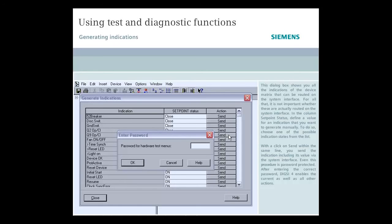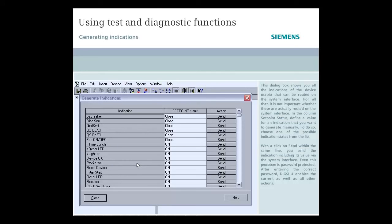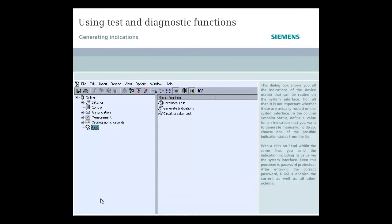Even this procedure is password protected. After entering the correct password, Dixie 4 enables the current as well as all other actions.